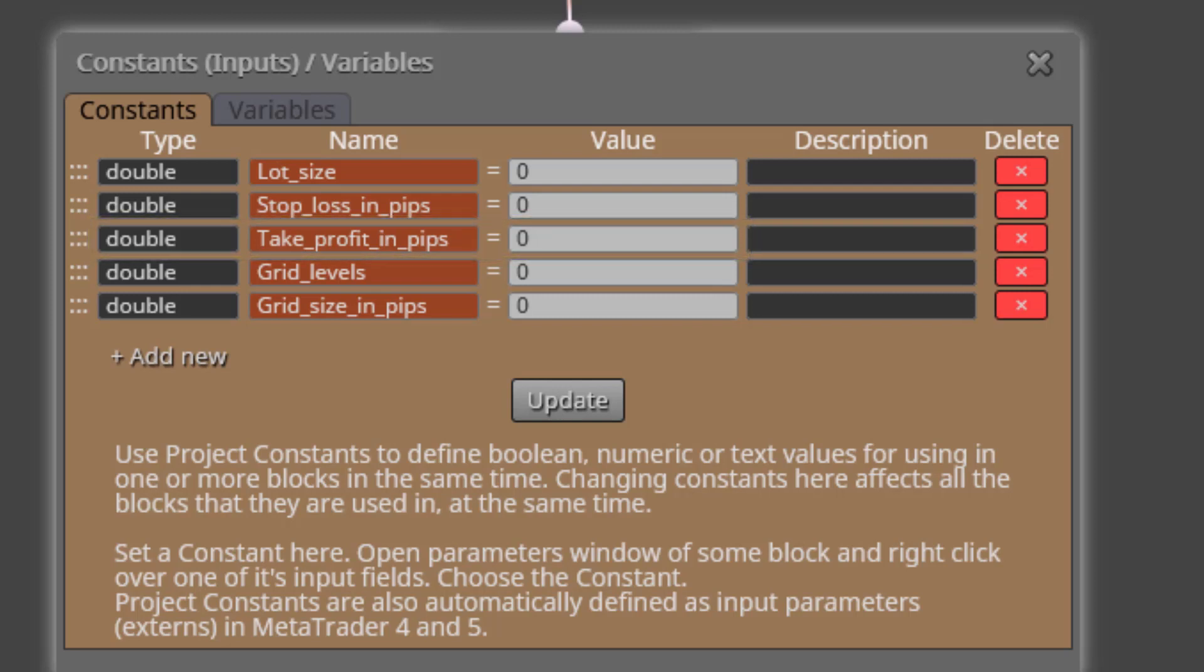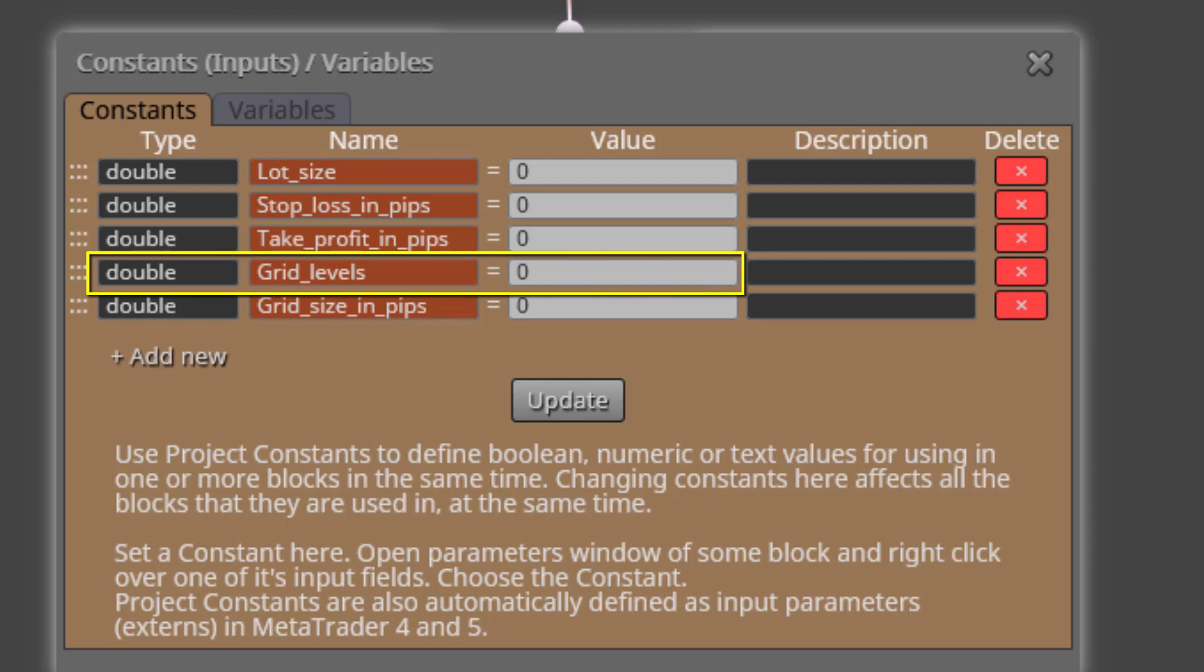The next one is called Grid Levels. This is the input parameter we will use to specify the number of programmed buys and sells in the daily grid.